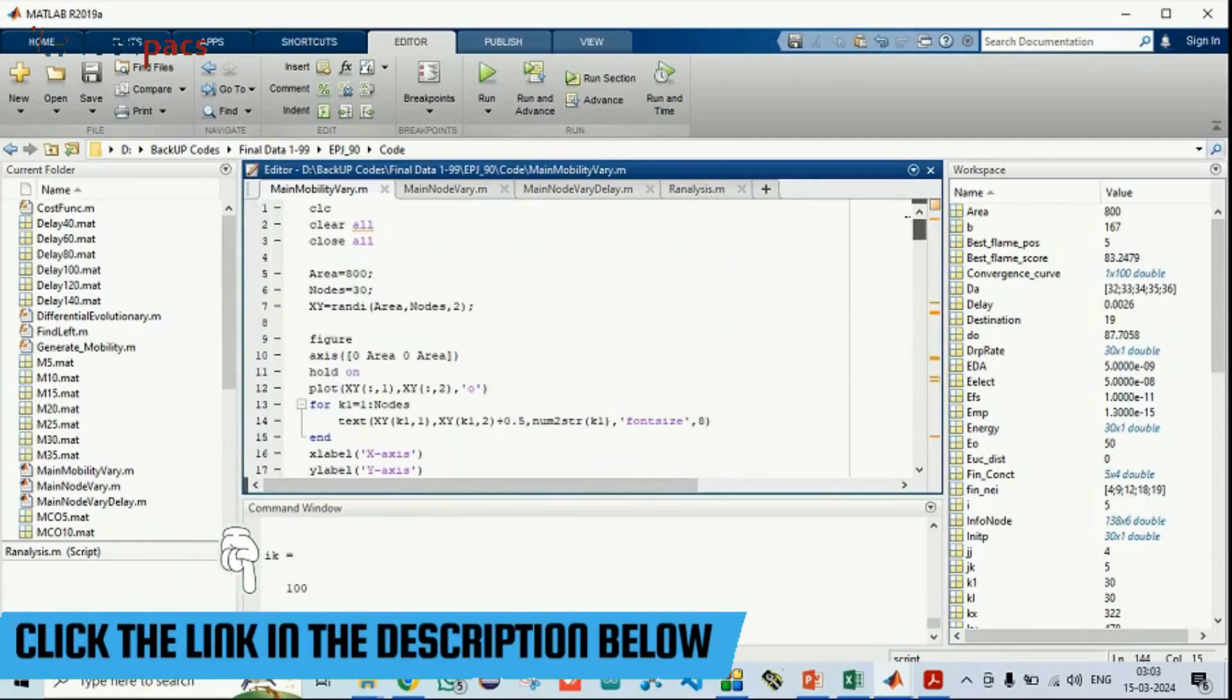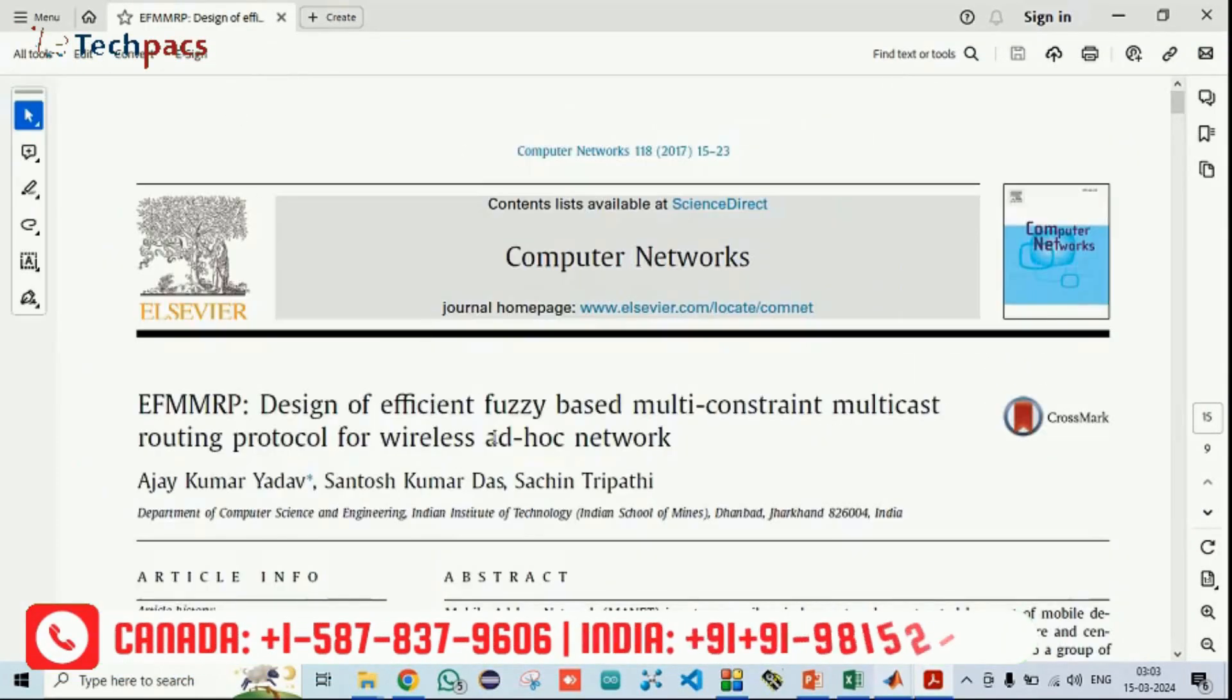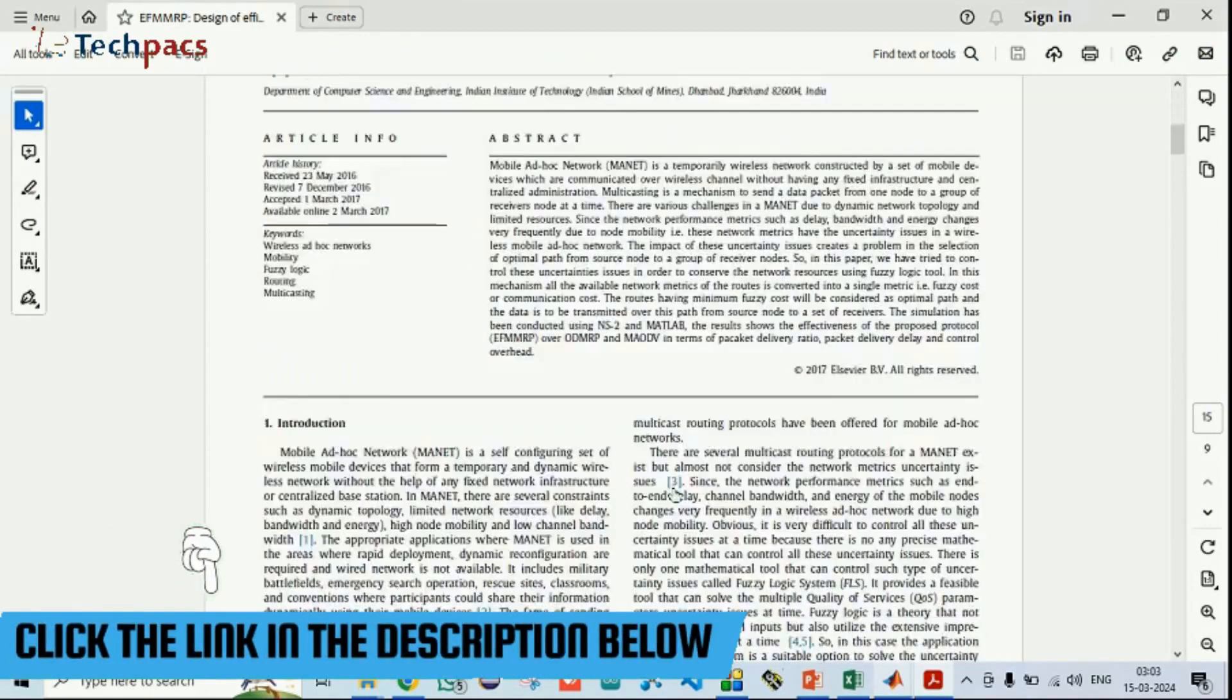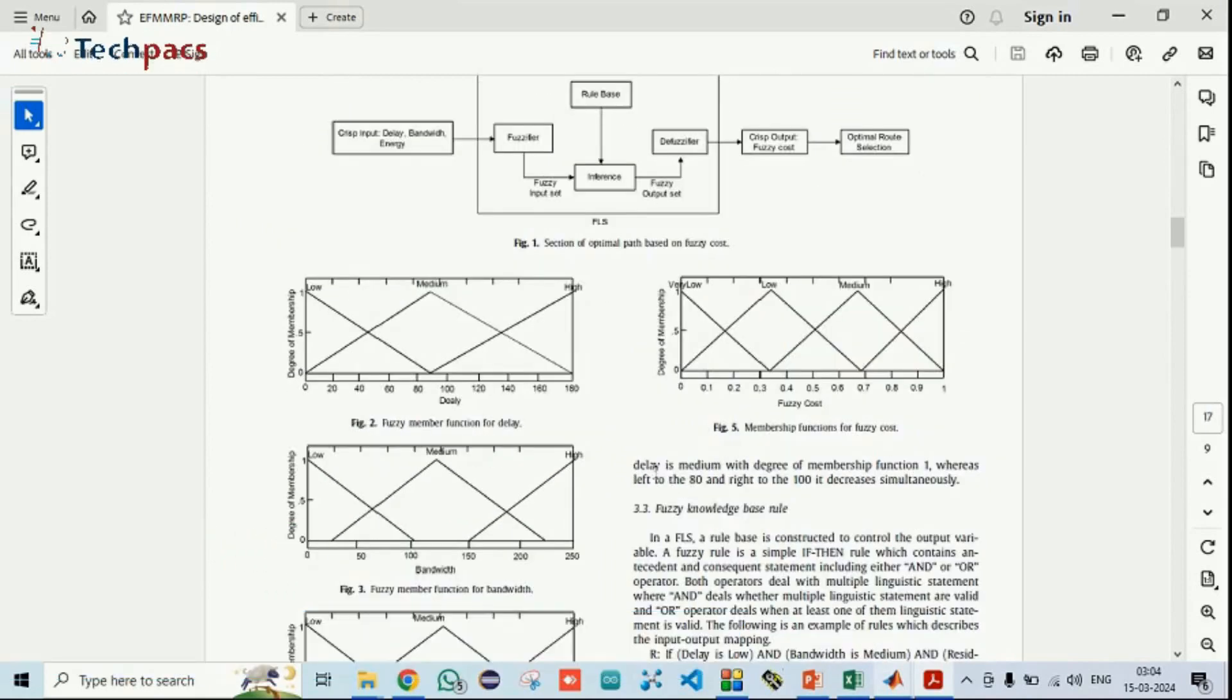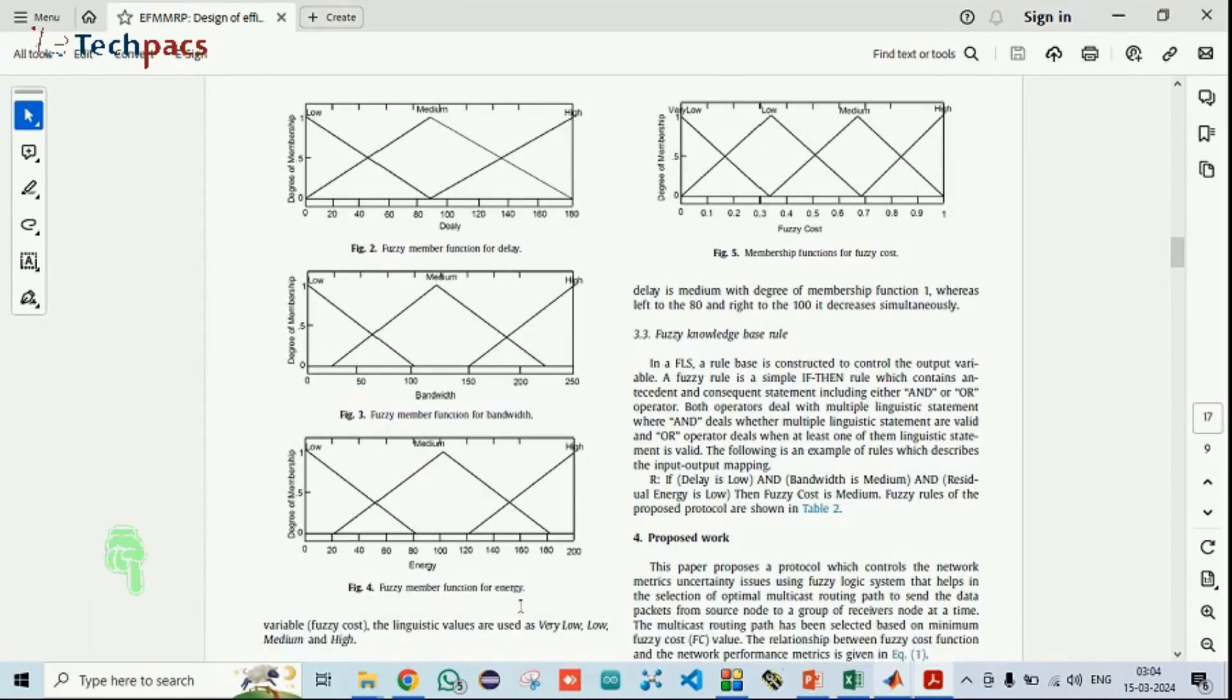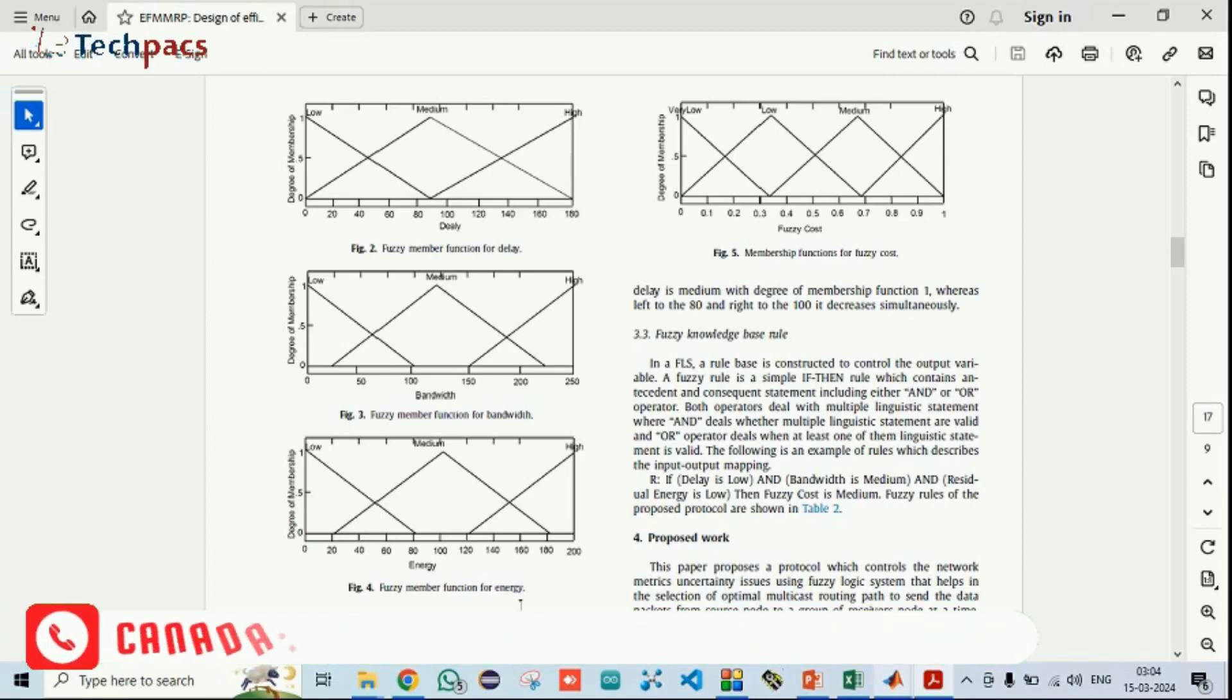So overhead we got is this and PTR value is this, delay is this. Now running the other scenario. Before going to that, let's talk about what exactly the work was. We have chosen this paper as a base paper under which they have implemented the technique of fuzzy logics with multi-constraint in order to form the route. They were considering a few parameters: delay, bandwidth and energy only. One problem we identified is all these three parameters are not enough.